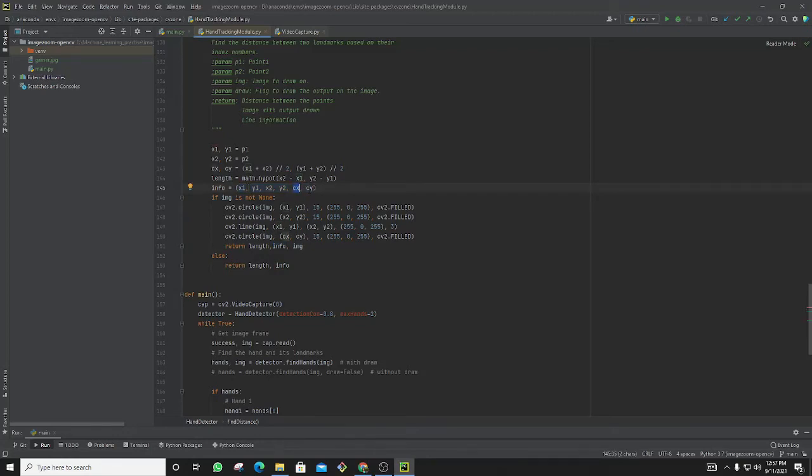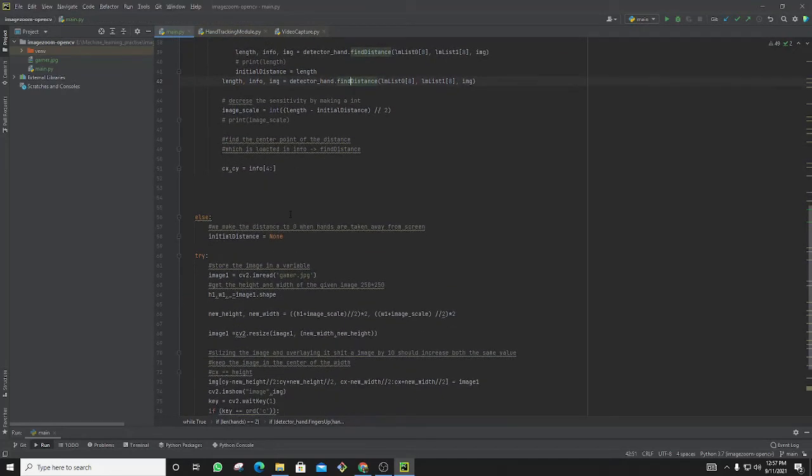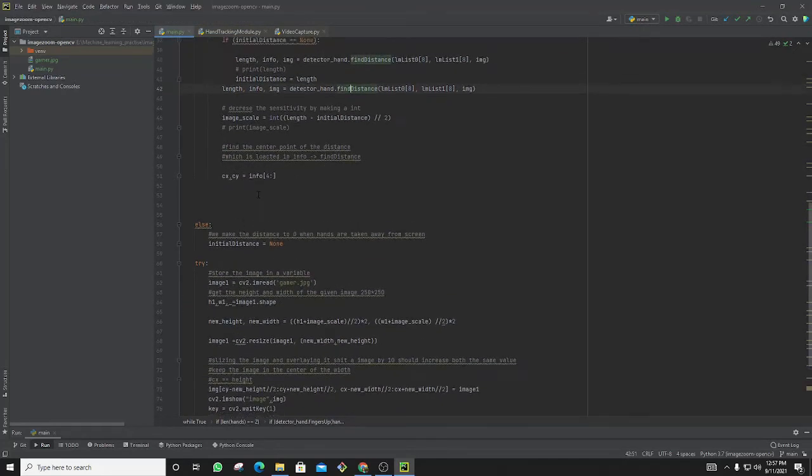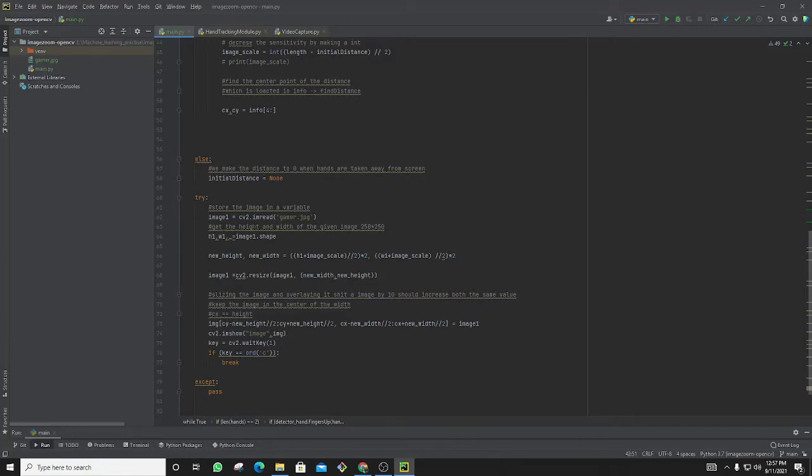With that, I am putting the image for the gamer.jpg. I am getting the height from the image, which is a 250 by 250 image. I am getting the h1 and width1 from the image.shape.